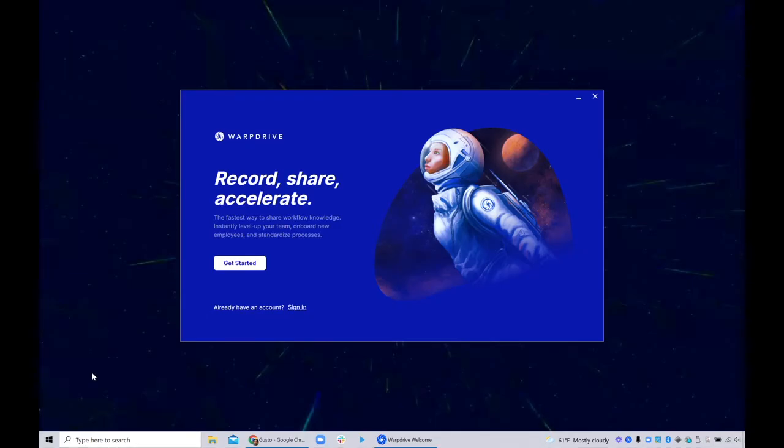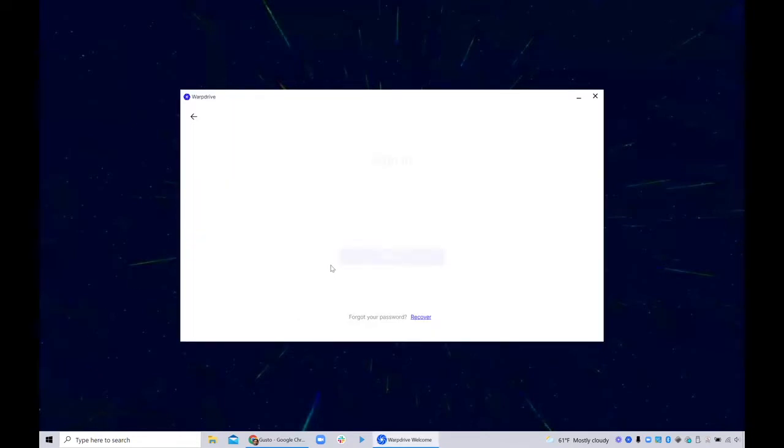Hi there! So this is going to be a quick demo of how Warp Drive can help with QA testing. So let me first sign in into the Warp Drive app.